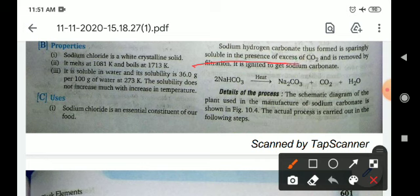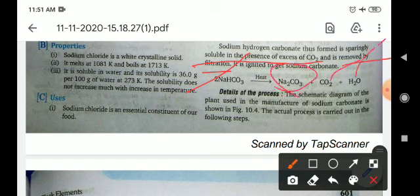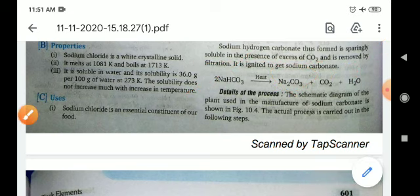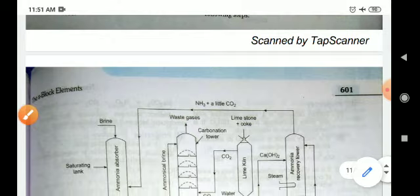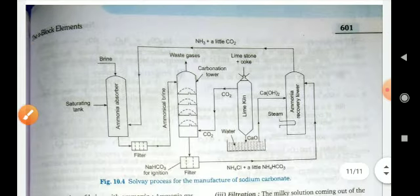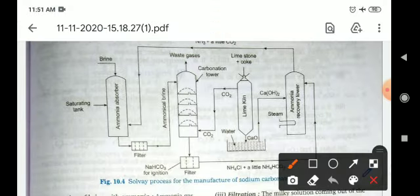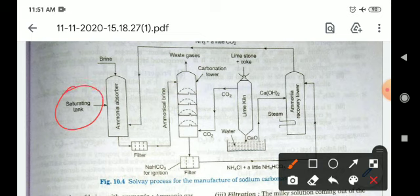The sodium hydrogen carbonate thus formed is sparingly soluble in water in the presence of excess CO2 and is removed by filtration. If you heat the sodium bicarbonate, it gives sodium carbonate, carbon dioxide, and water. By this method you can prepare sodium carbonate. The details of the process are shown in the figure.